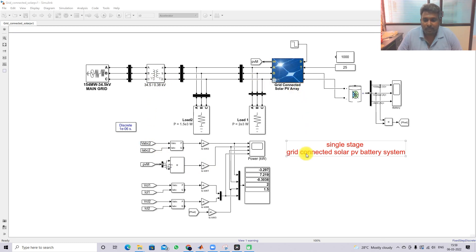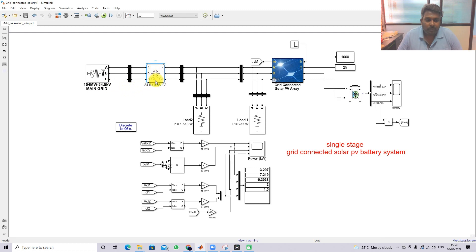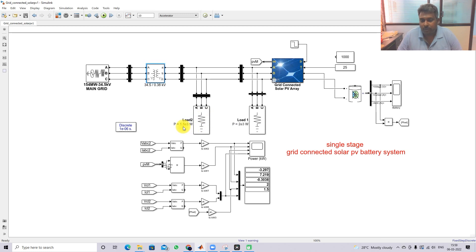This is the simulation model created for the single-stage grid-connected solar PV battery system. It consists of a grid system — the grid rating is 154 MW at 34.5 kV — and then we have a step-down transformer stepping from 34.5 kV to 380 V. We also have two loads: Load 1 rated at 2 kW and Load 2 rated at 1.5 kW.